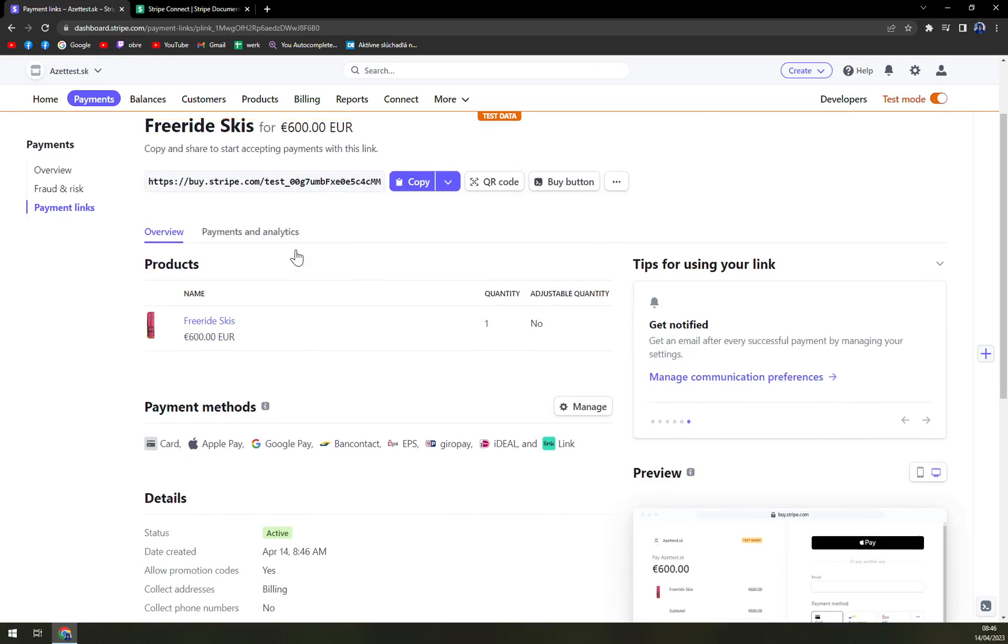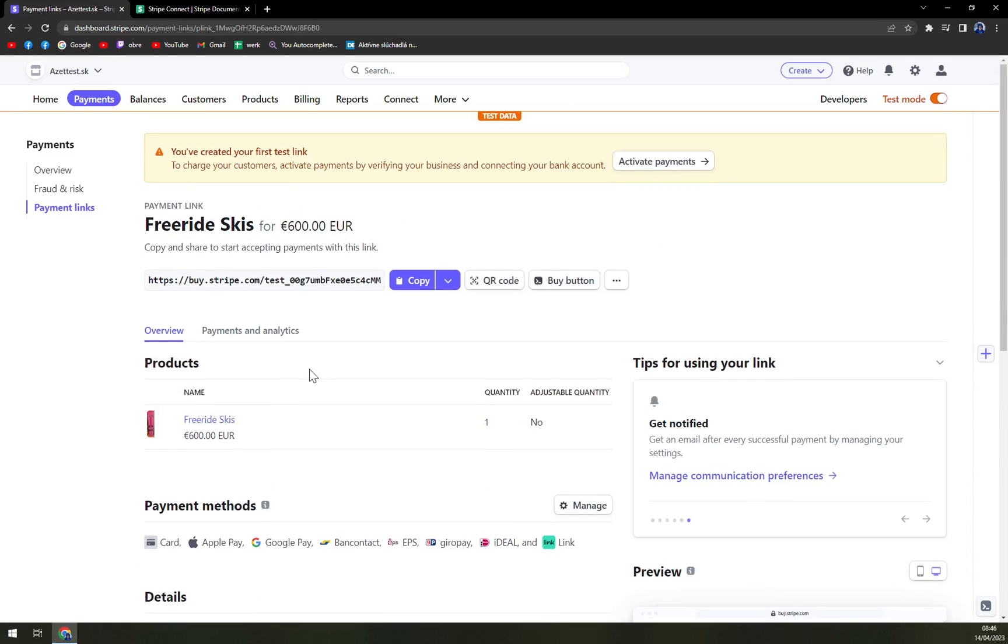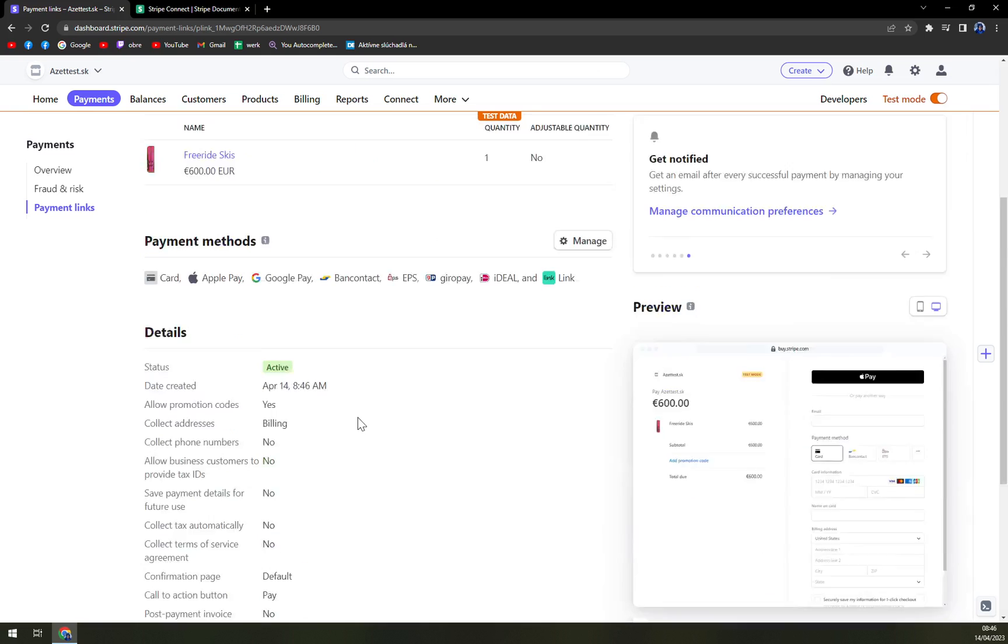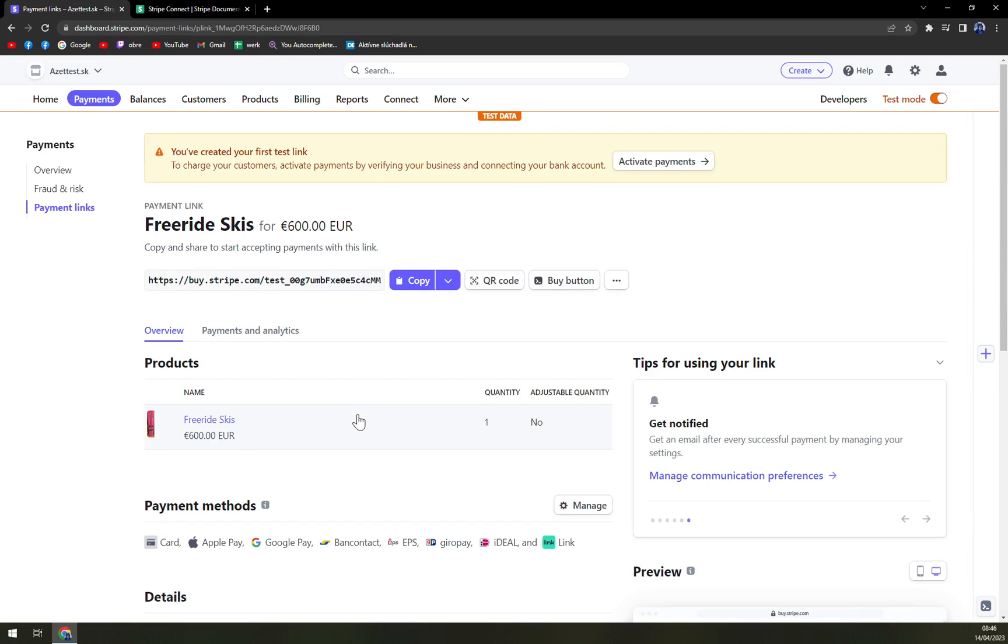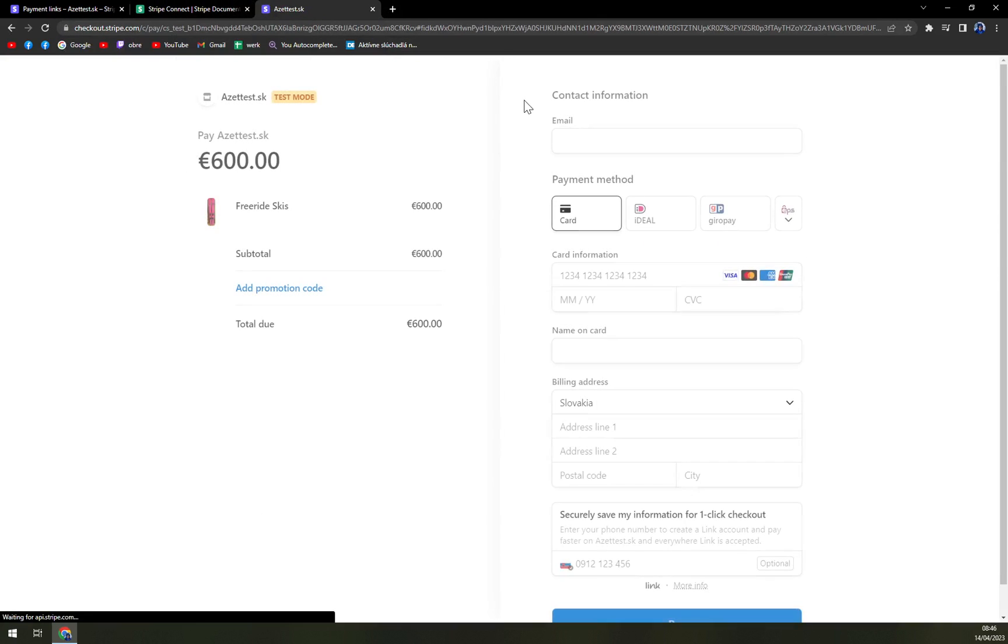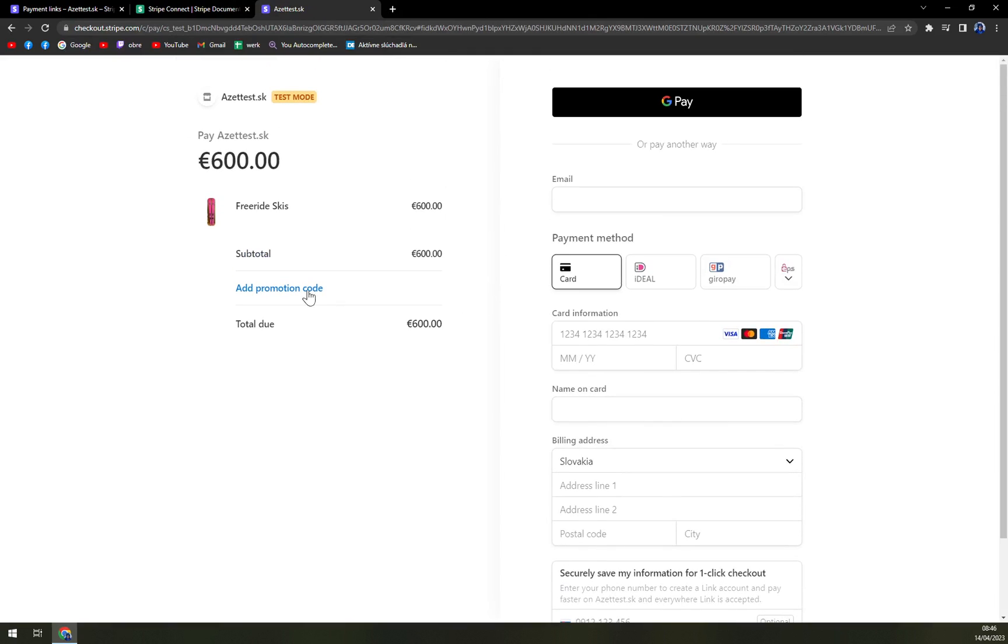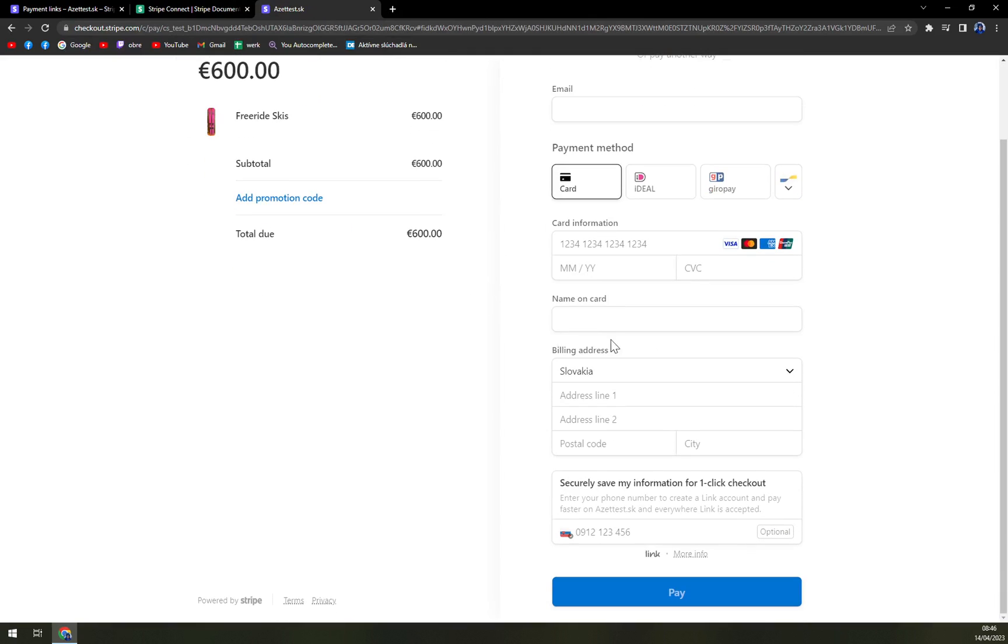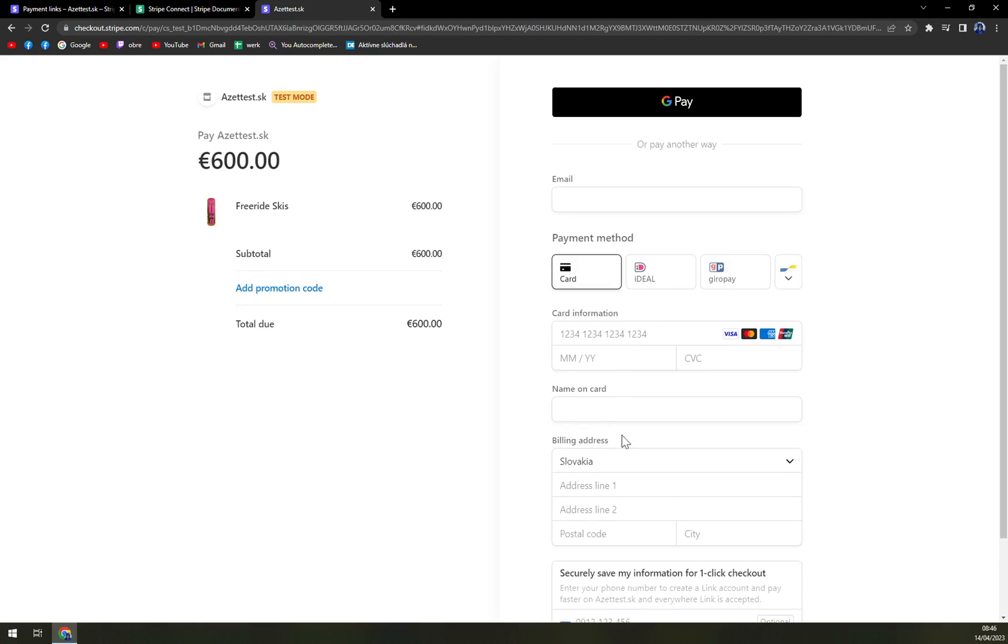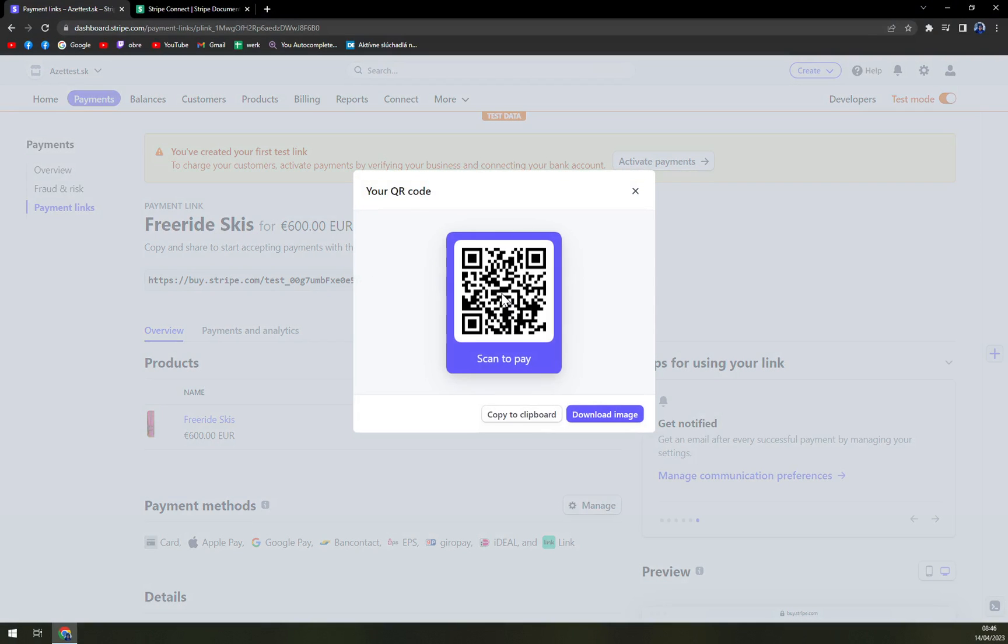We are in here, this is our end game let's say, when we can check all the options. We can copy the link as you can see and send it straight away to your customer and he can just pay through card, iDEAL, many more options. It's completely up to you but we have this option of QR code.